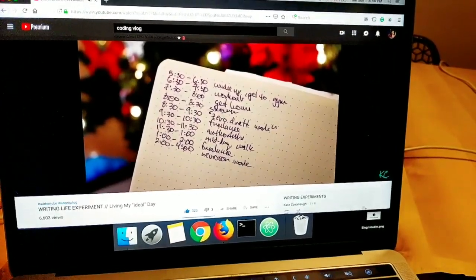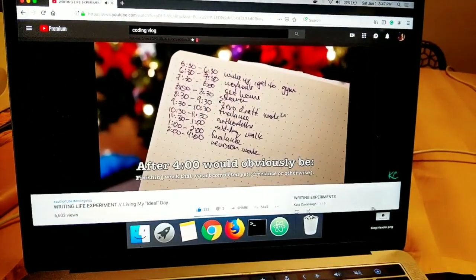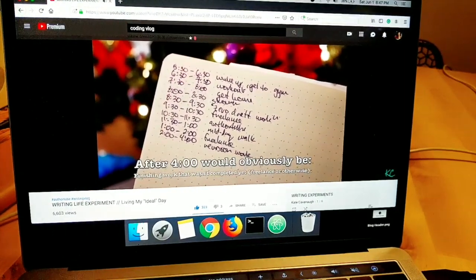Zero drafting is her process of getting the story out of her brain and onto the screen — kind of what I call the throwaway draft, like a brain dump of everything I've been thinking about a particular subject so I can get it out of my head onto the screen and then make sense of it. So two hours of revision work and one hour of zero draft work is what I'll do for my book assignments. In her ideal writing day video, she also talks about her ideal schedule: get up at 5:30, work out, and be ready to work starting at 8:30, finishing by around 4pm. She has a workout in the morning, which I'm going to skip. So the schedule is: 8:30–9:30 zero draft work, 9:30–10:30 freelance, 10:30–11:30 AuthorTube, 11:30–1 a midday walk, 1–2 freelance, and 2–4 revision work.